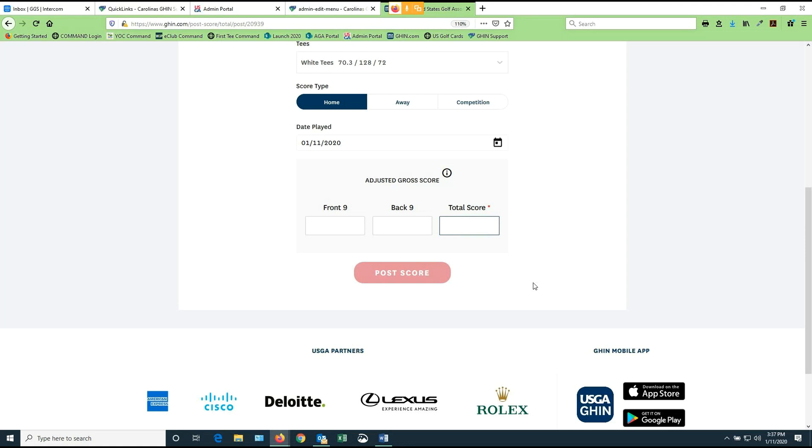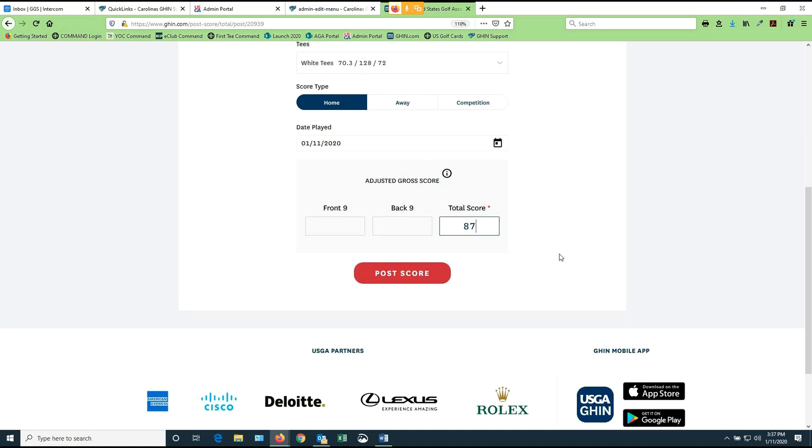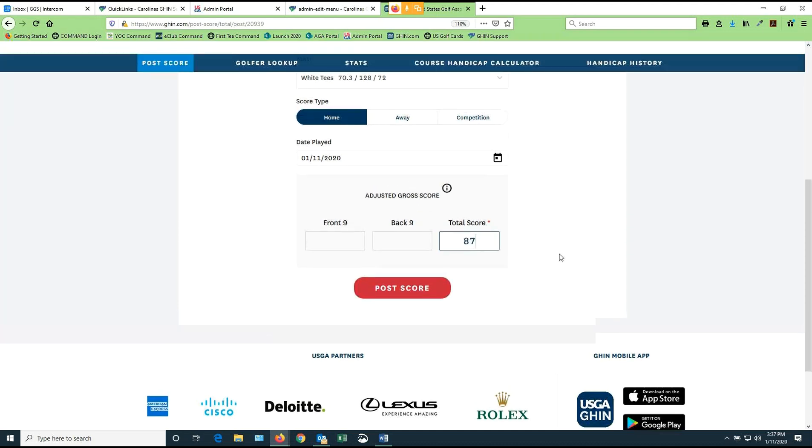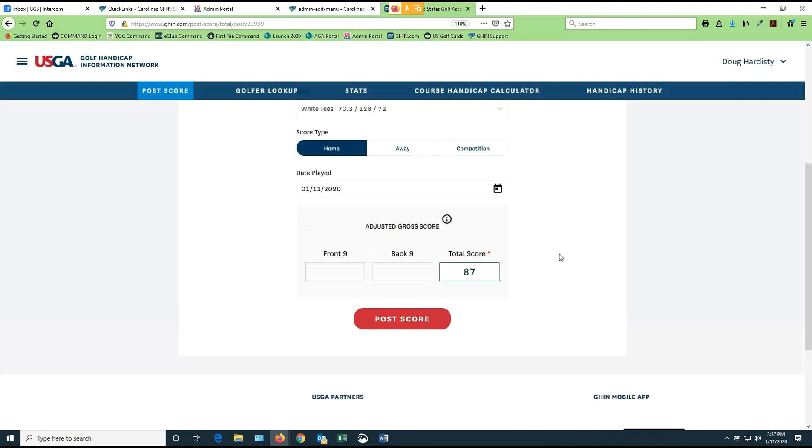ESC, the old system where you could only take sevens, eights, or nines, is now obsolete. That doesn't apply anymore. The new rule is net double bogey. So I have already looked at this, and let's say I shot an 87 today. And so I'm going to go ahead at that point and post my score.